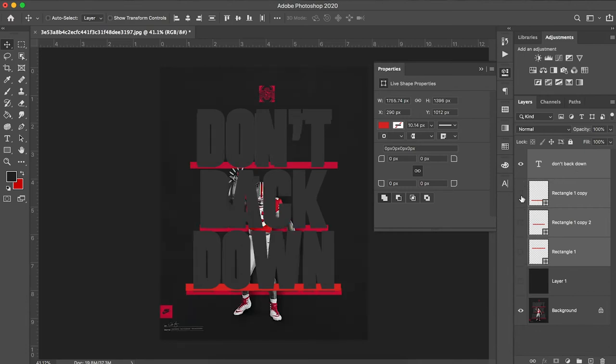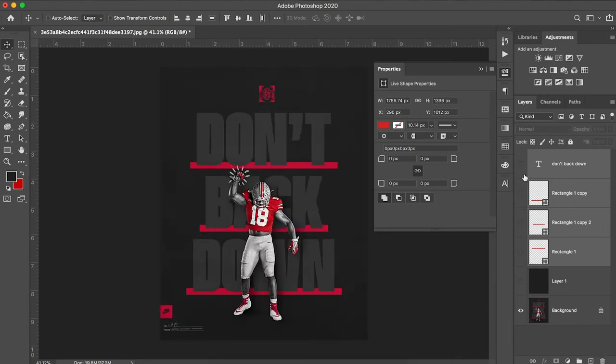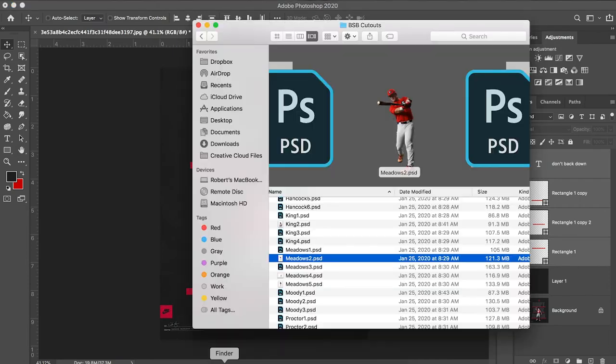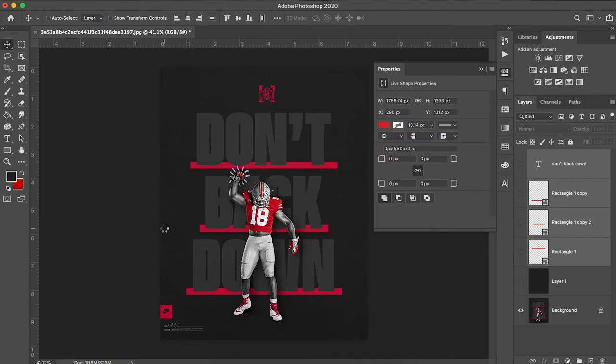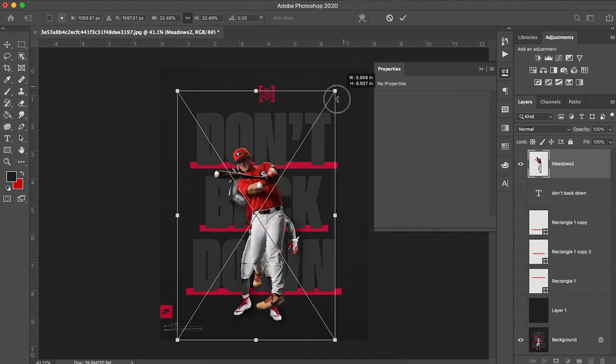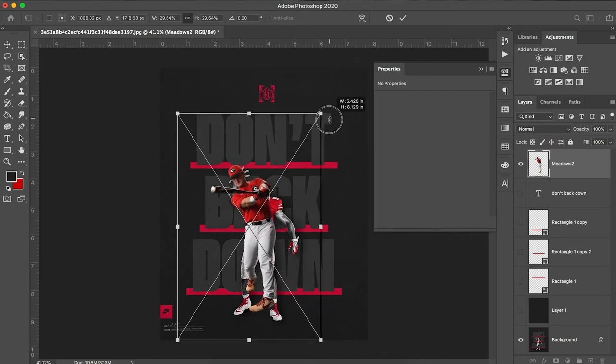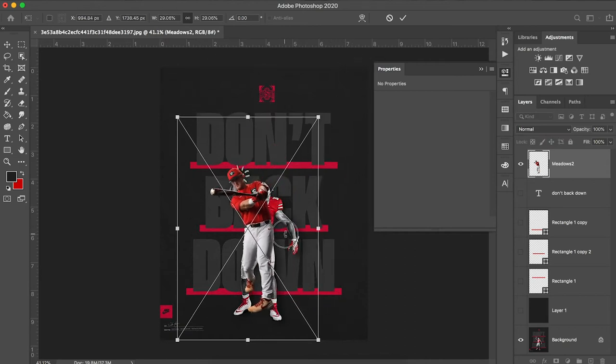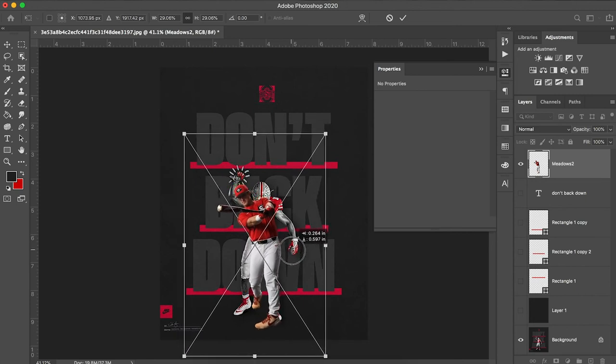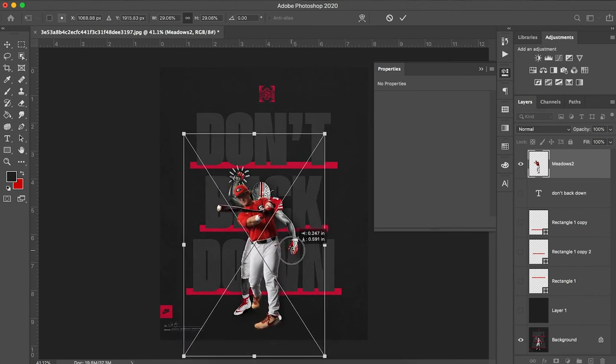So now that we have that part of our design done, we're able to move on to our main focus, our player. For this, I'm just going to use a cutout I already have. I'm going to scale him down to about the right size. That's looking pretty good.